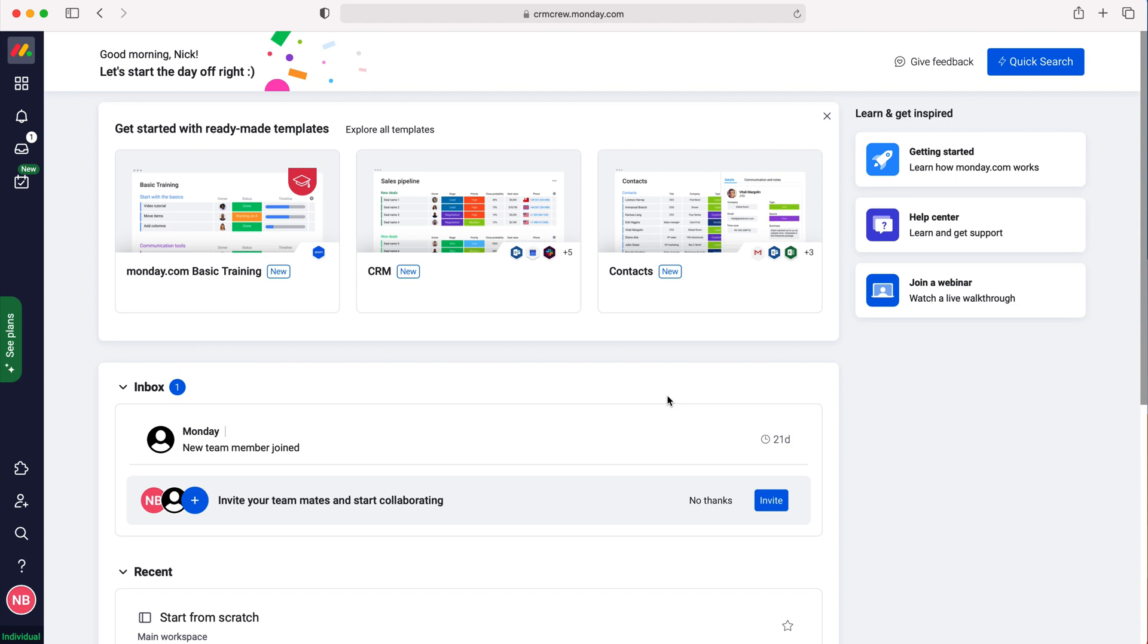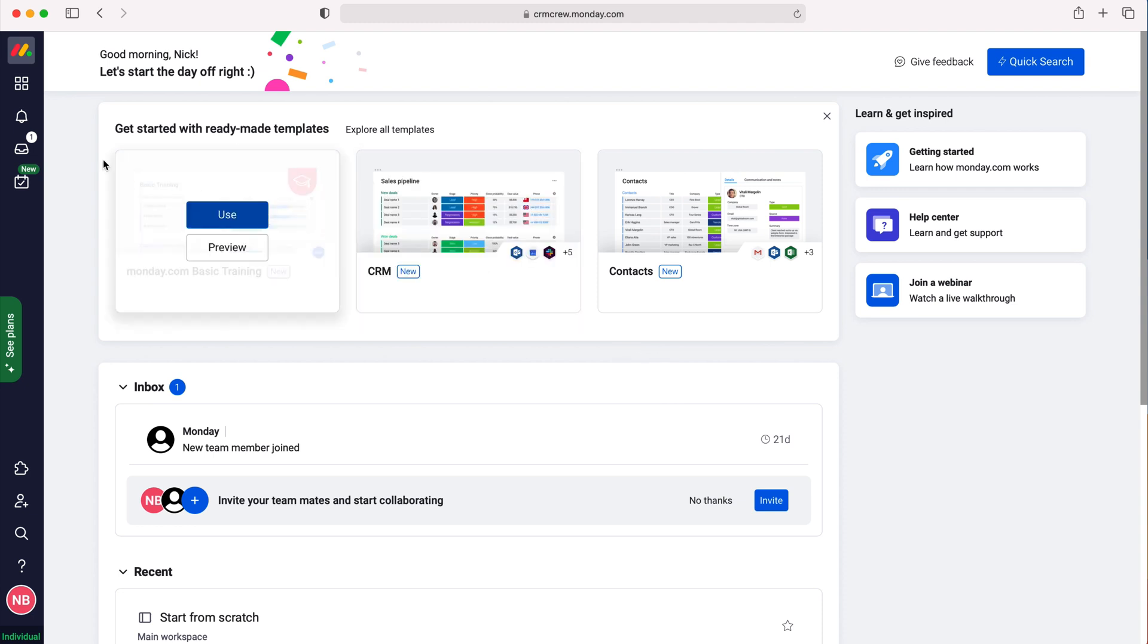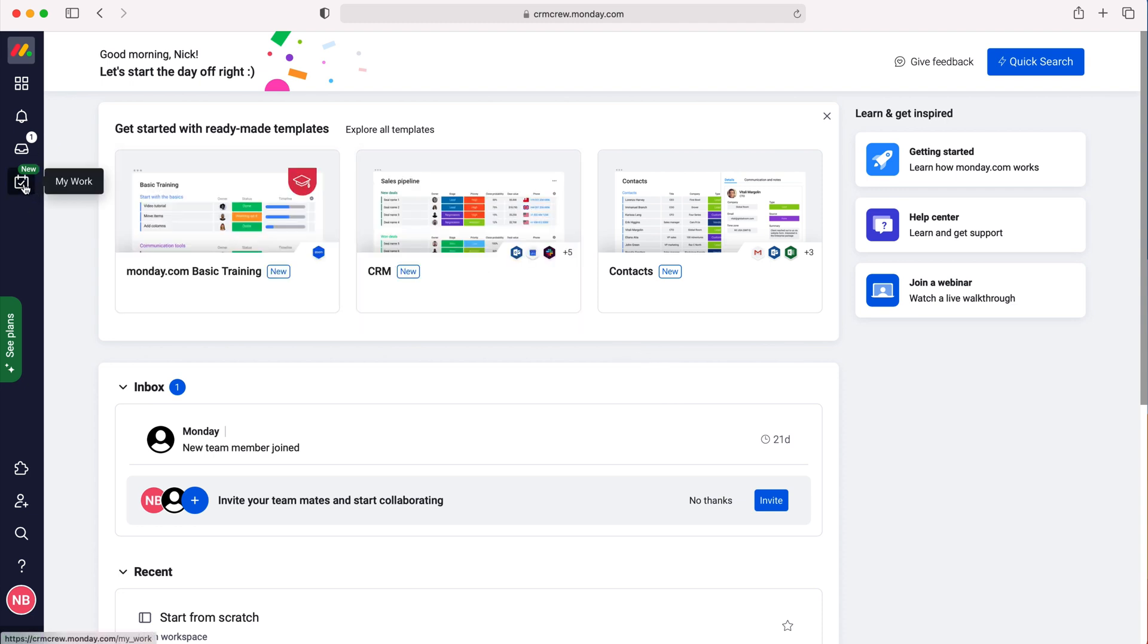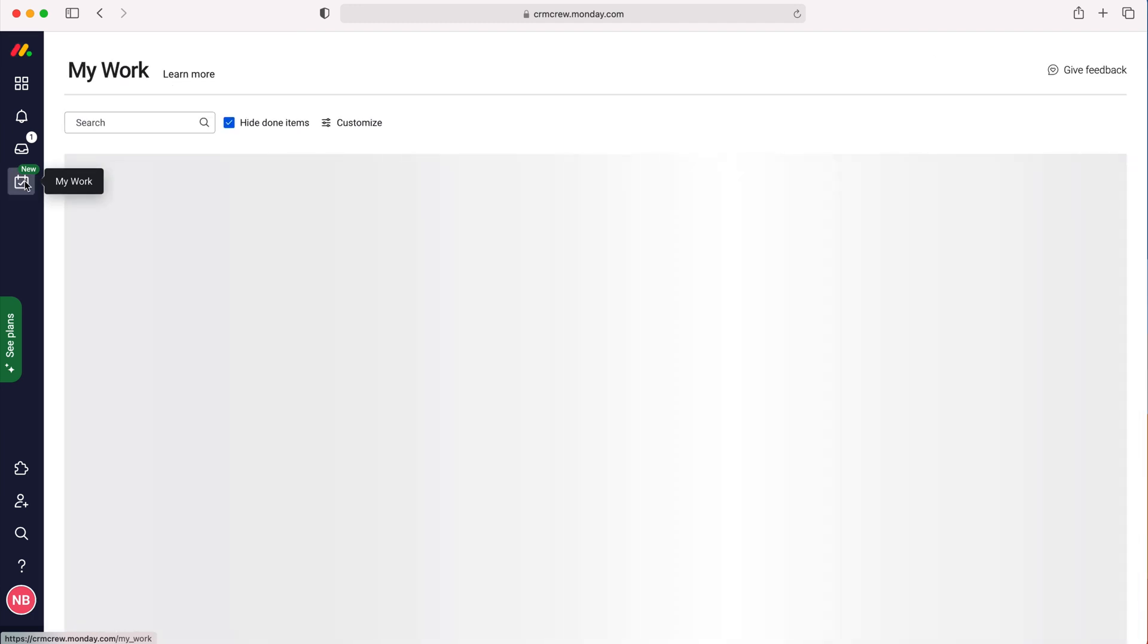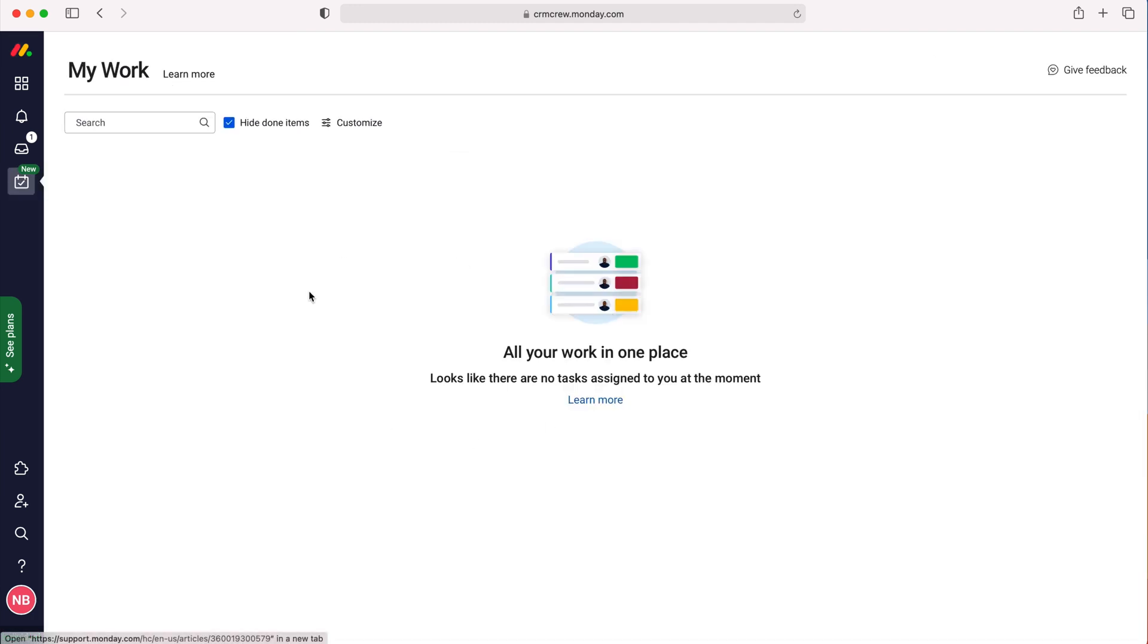In order to use and customize the My Work page, we need to go to the left side and click on the checkbox where it says My Work. As you can see here, we now have the My Work page.